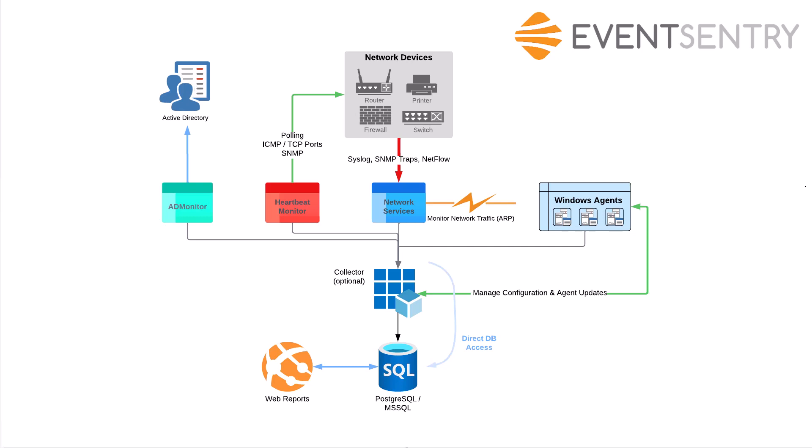Looking at this diagram at the bottom middle, we'll see the SQL component. This is the database where EventSentry stores all the data it's collecting. We currently support two different database types: Postgres and Microsoft SQL Server.